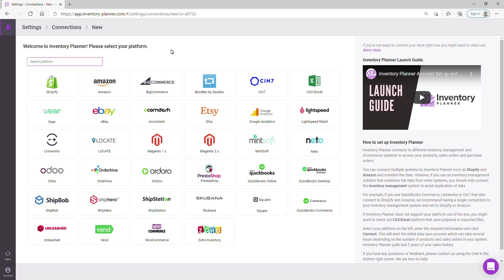We would be pulling all the stock and sales history from that connection. So to get started, click on your desired connection. Once within the connection screen, you'll see on the right hand side an explanation on how to connect each platform.